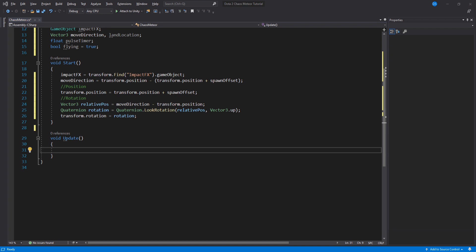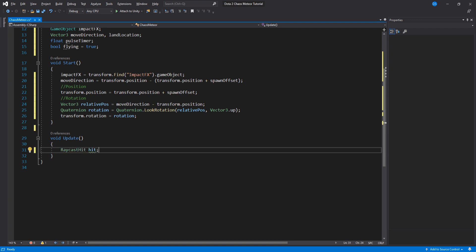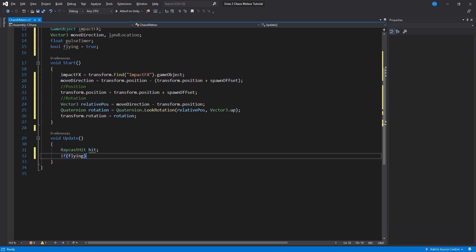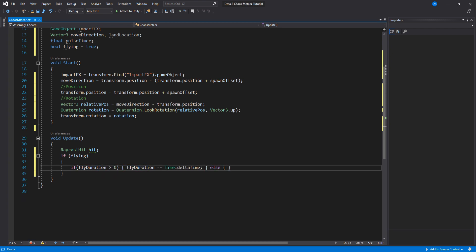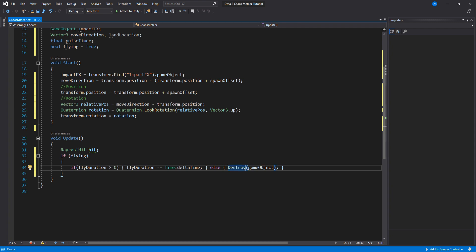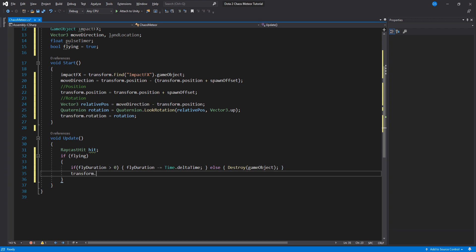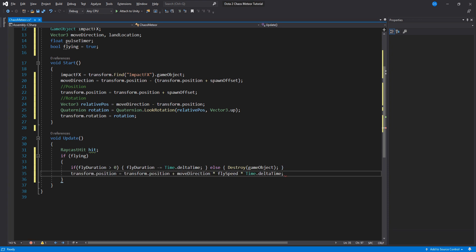Under update we begin by creating a temporary raycast hit variable to be used by our two loops. First loop is run when we are flying. In here we check if our flight duration is bigger than zero then we lower it over time. If it's not then we destroy the meteor to avoid having it be flying forever and ever. Now we do our movement using the move direction variable as well as the flight speed.